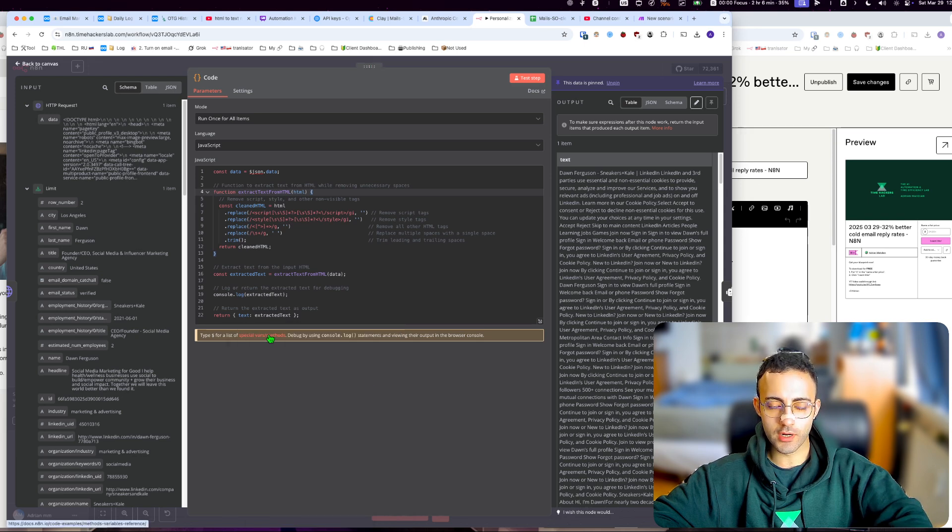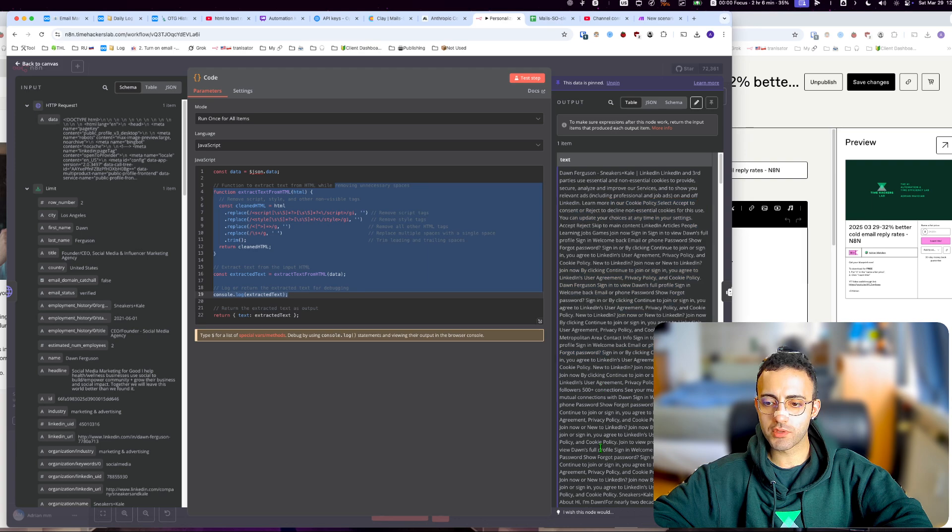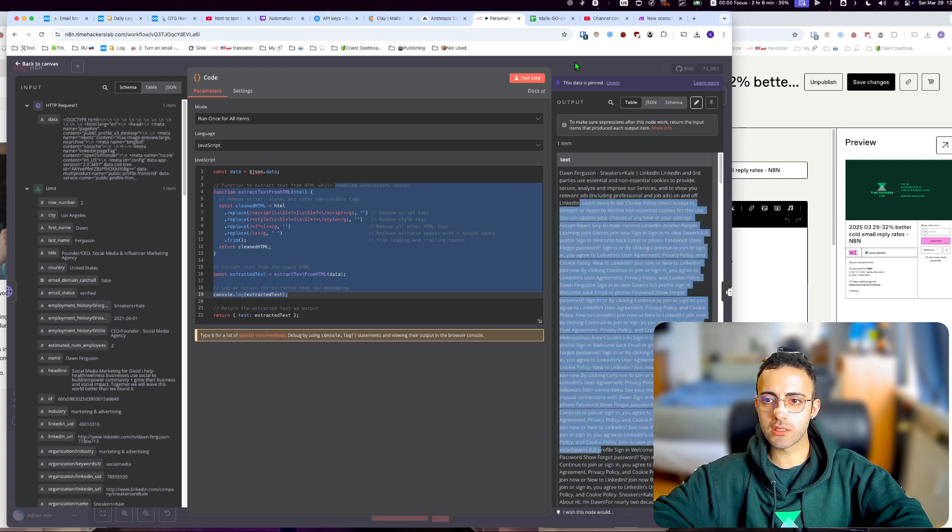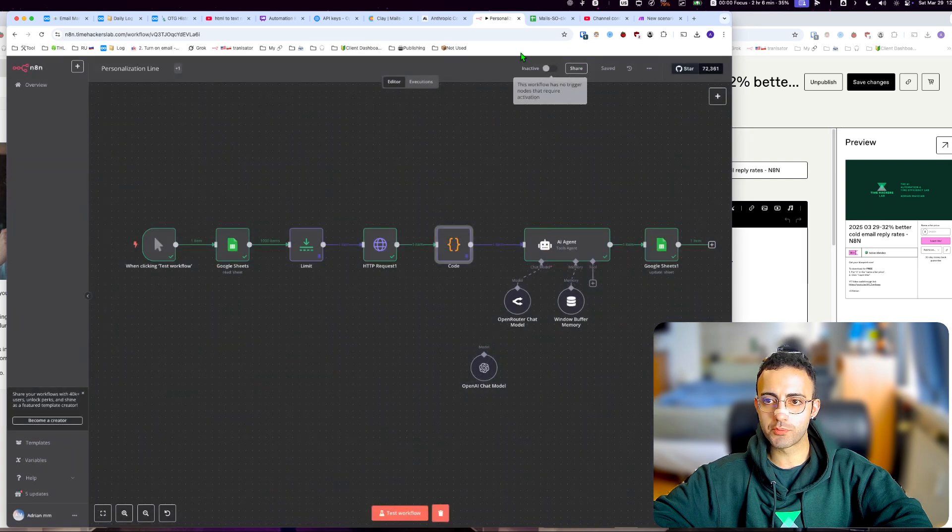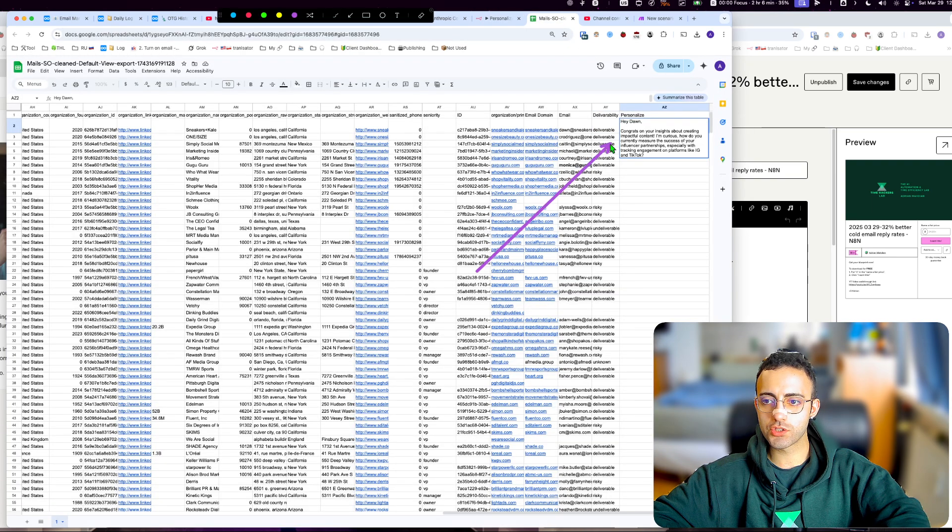I'll leave this down in the description below. You can get something clean like this and feed it into your GPT. For me, I'm doing some personalization like this one right there.